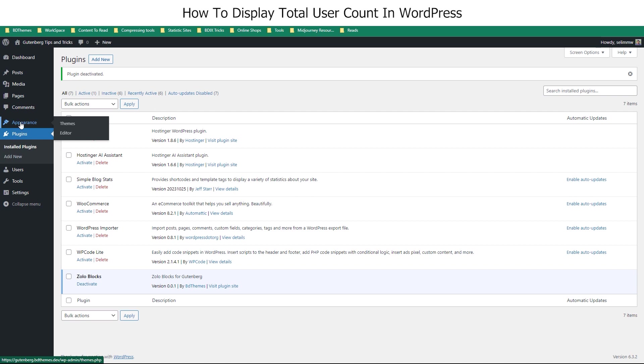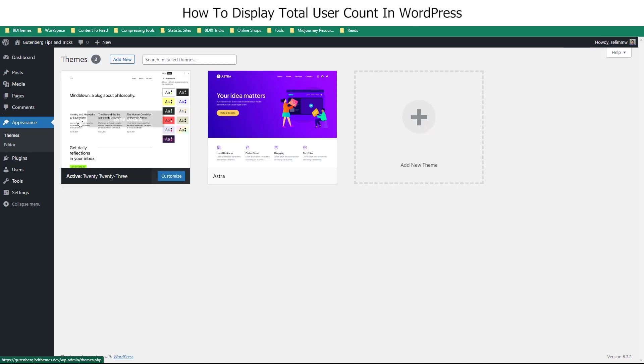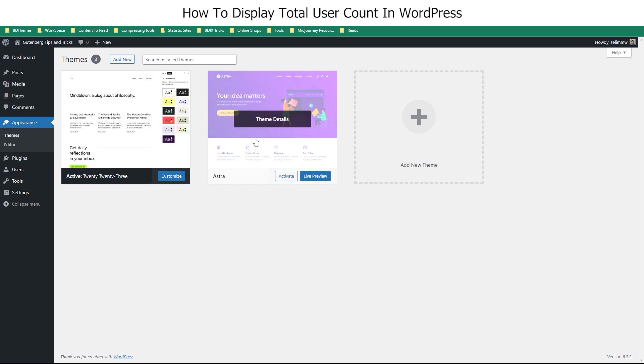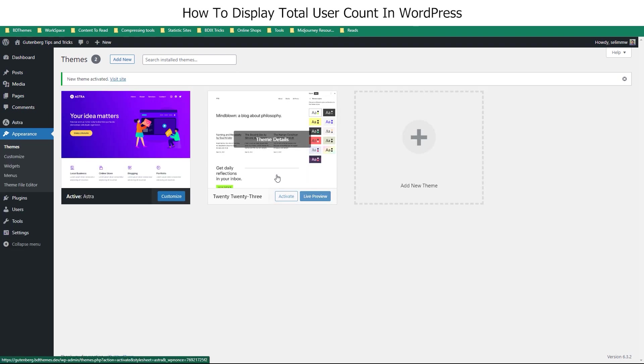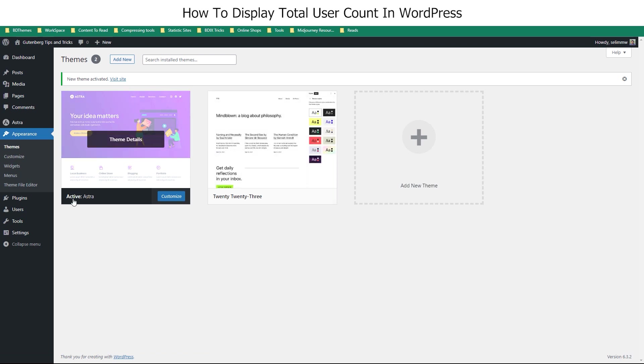Then go into the Theme option under the Appearance tab. For manual coding, you need a theme that lets you modify the functions PHP file. We chose the free version of Astra Theme for this.